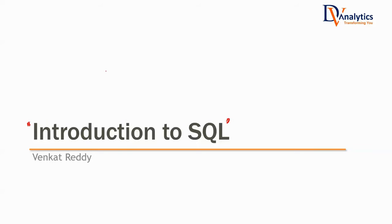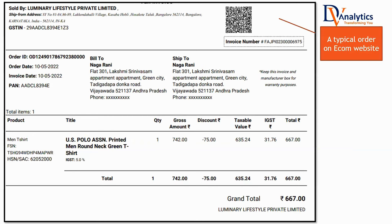For example, you have ordered an item on an e-commerce website. Let us suppose there is a customer who has ordered a US Polo t-shirt, and the customer will receive this invoice. Have you seen this kind of order ID or order invoice sent to you over email whenever you order something from an e-commerce website?